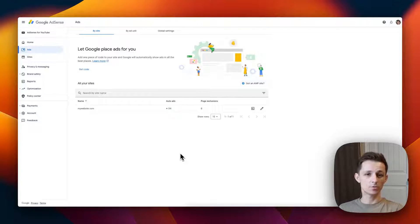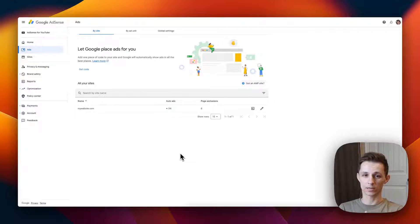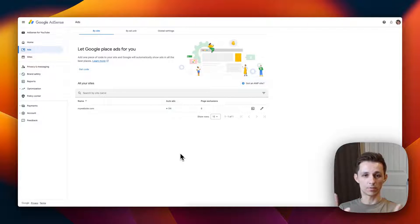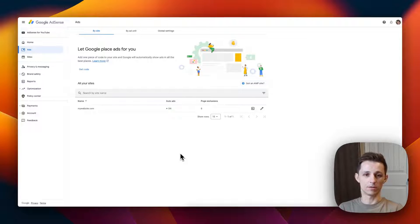So that's how you integrate Google AdSense on your Webflow website. Really simple process, especially if you're using the auto ads. If you need help with any of your Webflow projects, be sure to contact me using my email down in the description of this video. Thanks for watching, I'll see you in the next one.